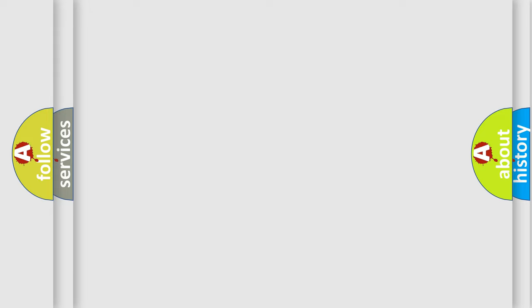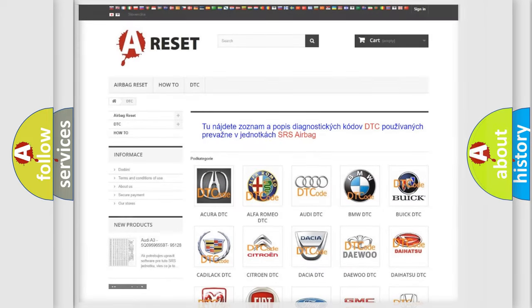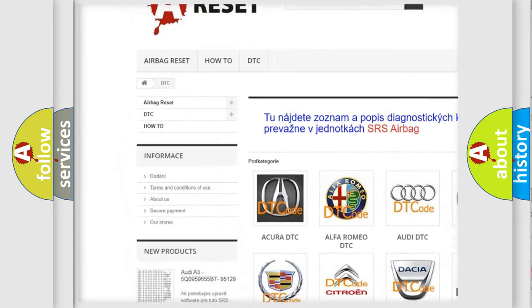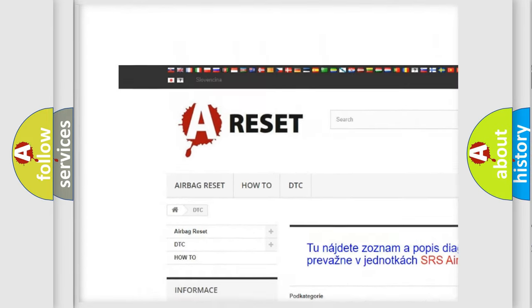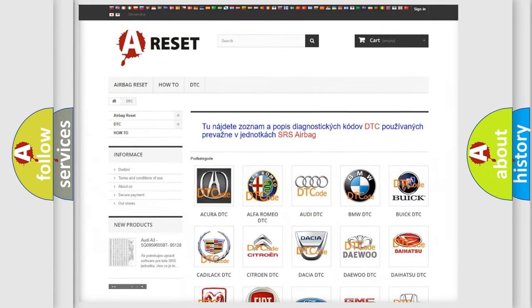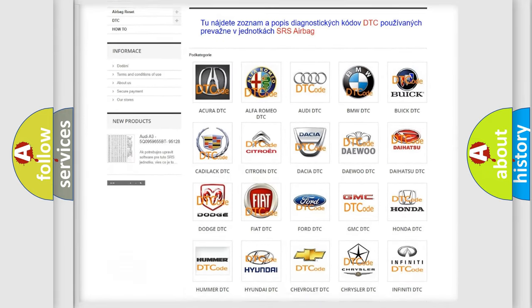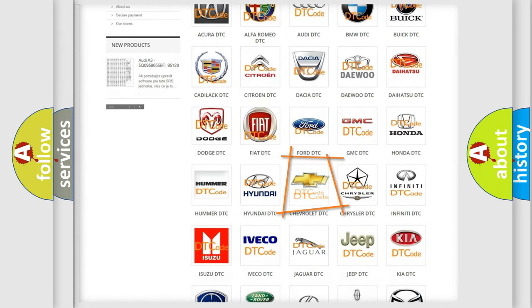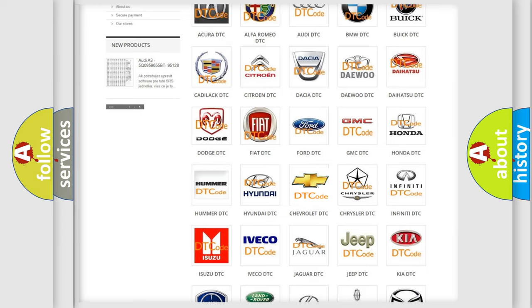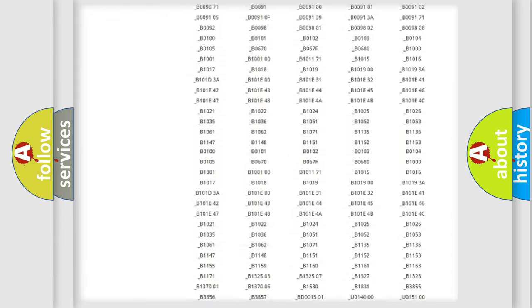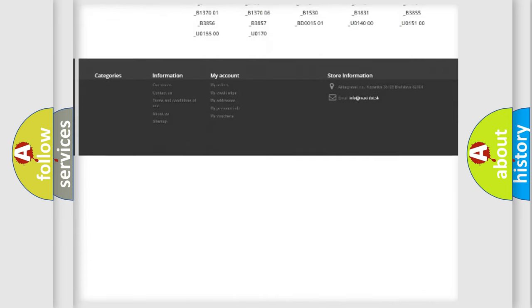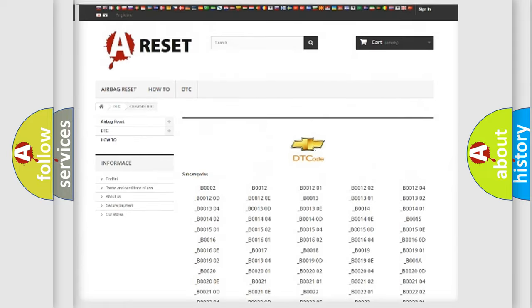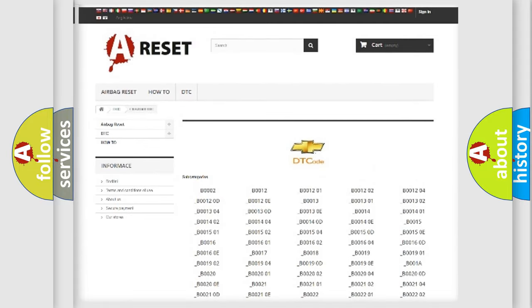Our website airbagreset.sk produces useful videos for you. You do not have to go through the OBD2 protocol anymore to know how to troubleshoot any car breakdown. You will find all the diagnostic codes that can be diagnosed in Chevrolet vehicles.